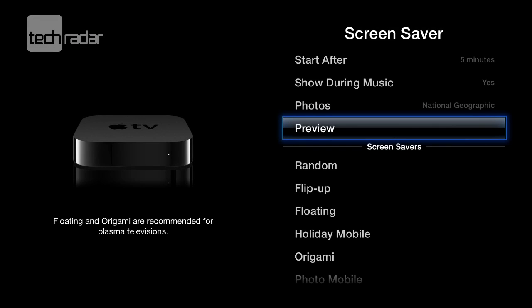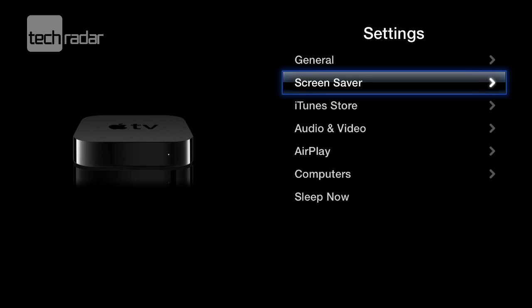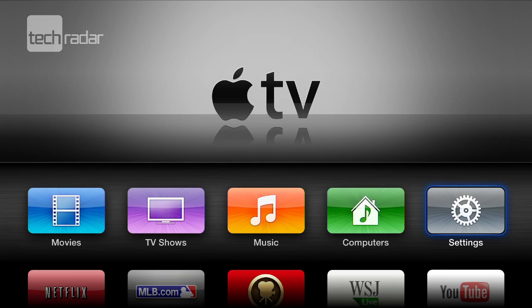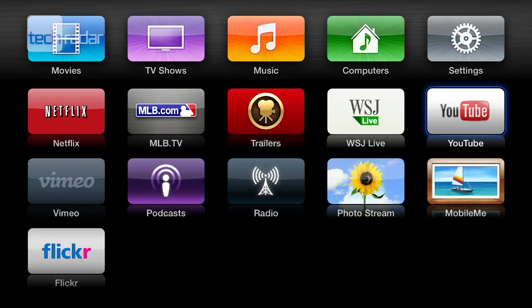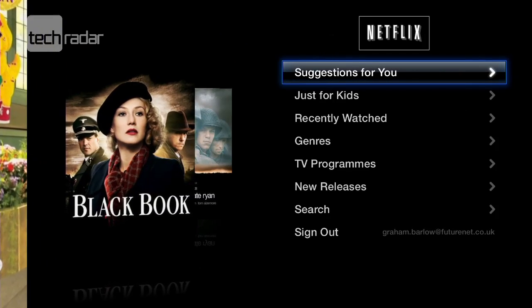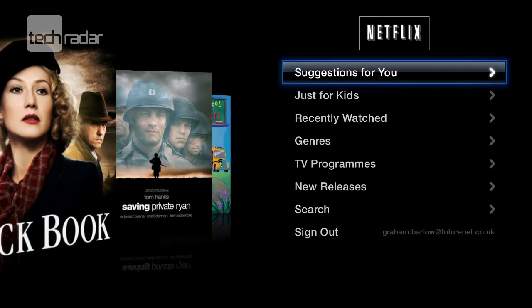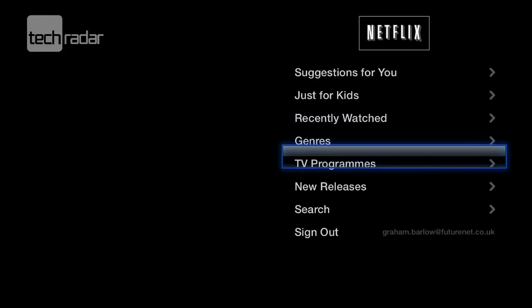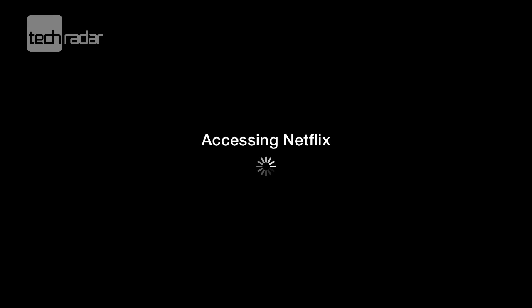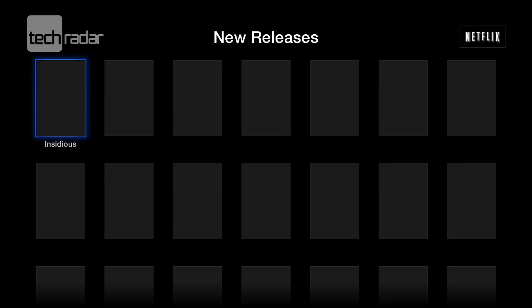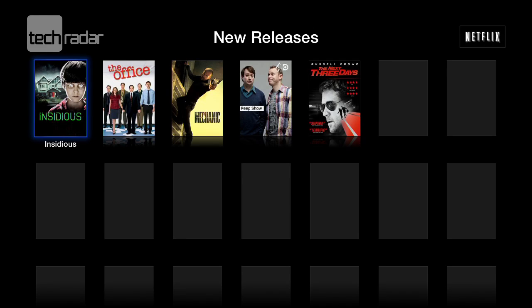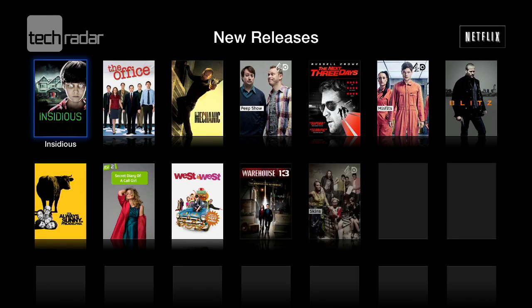Let's see what else Apple TV can do. Going back to the menu, let's have a look at Netflix. I've already set this up with my account, so when I go in there it should go straight in with some suggestions for me to watch. Let's go down to new releases and see what Netflix has to offer. Once it's there we can see the new releases from Netflix. There's a one month free trial and the normal subscription price is £5.99 a month.